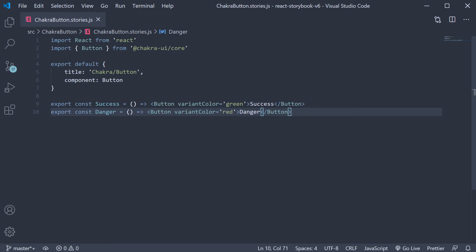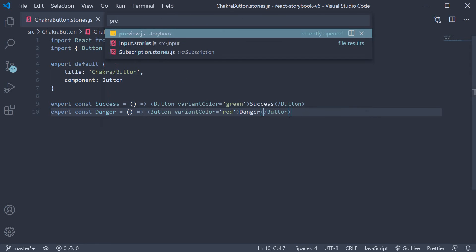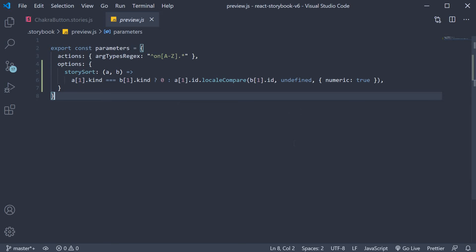However if you were to run storybook both these stories would throw an error as they are missing the theme. So let's wrap every story with a global decorator which is the theme provider component from chakra UI. Open preview.js and let's make the necessary imports.